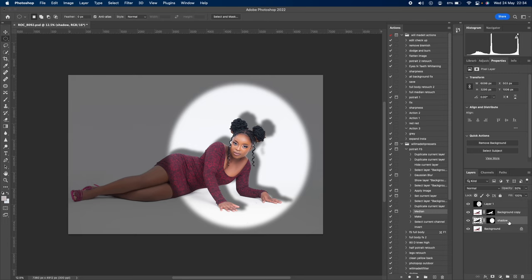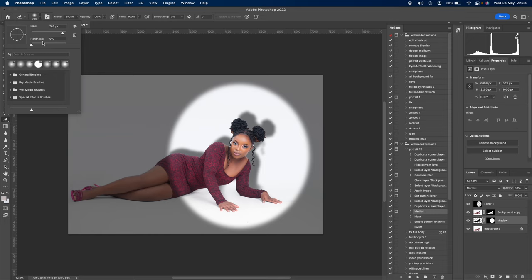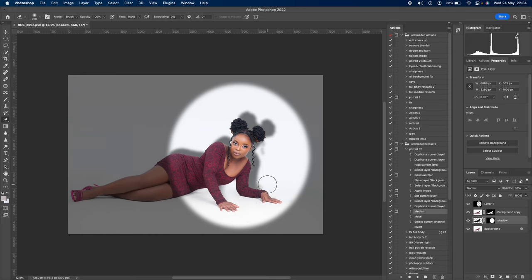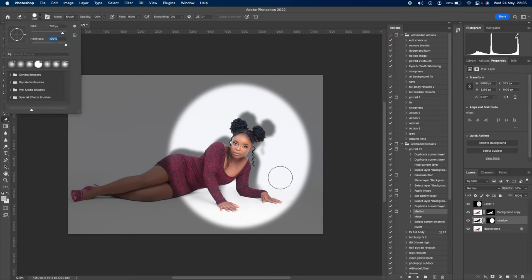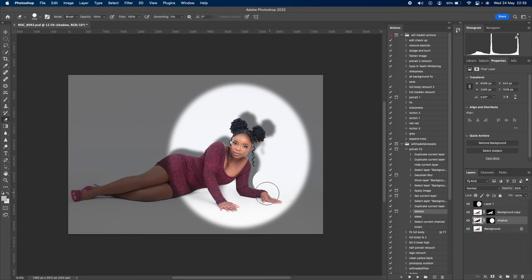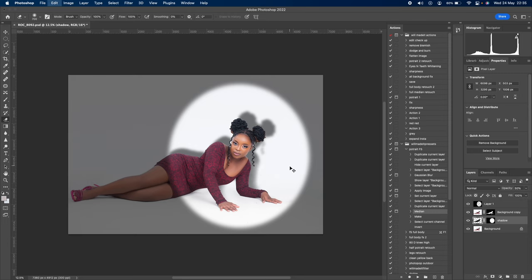Take the eraser tool and erase parts of the shadow. Make sure your brush hardness is on zero. When your brush is at 100% sharpness it doesn't look realistic, but with zero hardness you can make beautiful soft cuts.